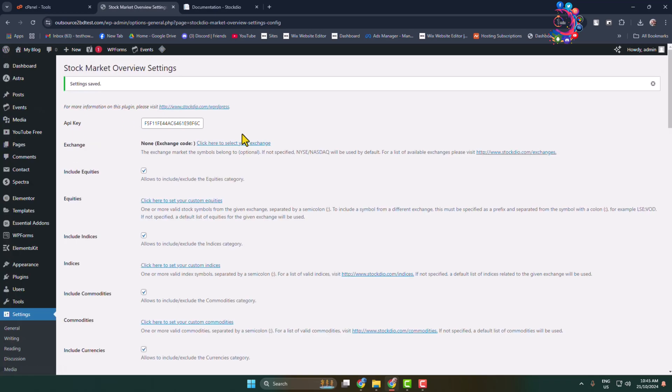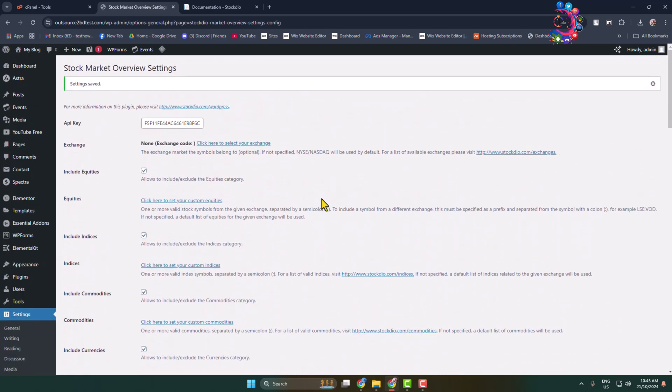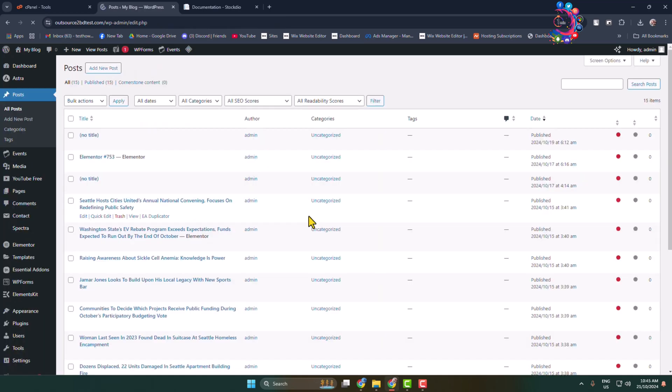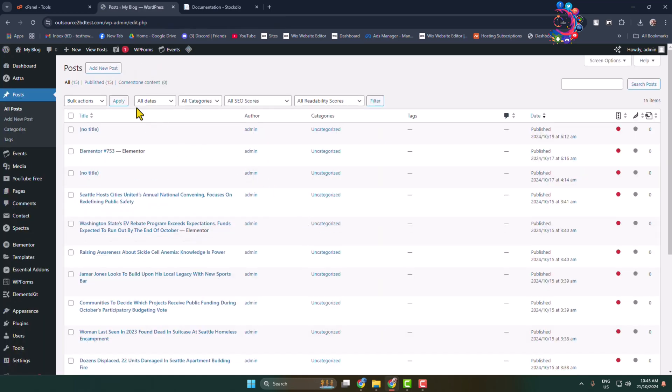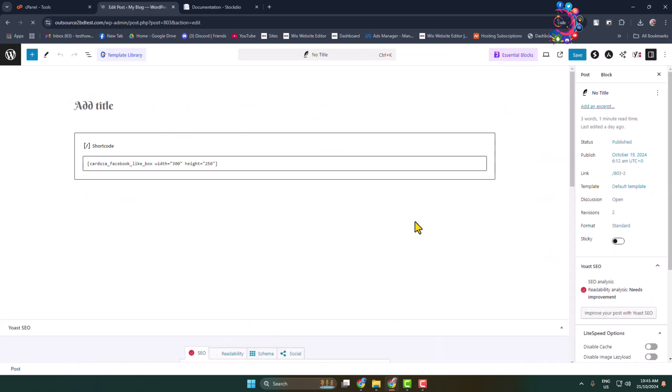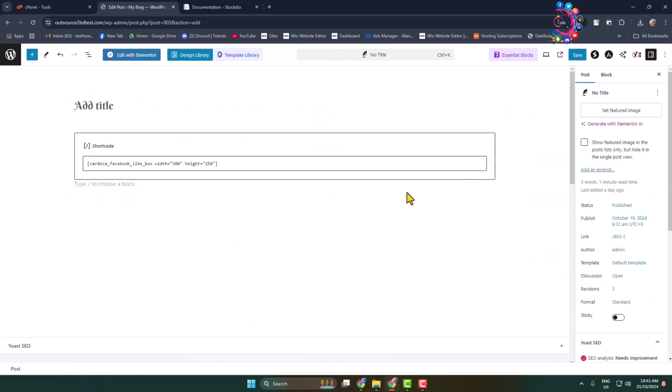That's it, you have successfully enabled this plugin. Now you can easily work with this plugin. Now let's create a new post to add stock market overview, or you can edit an existing post or page where you want to add stock market overview.